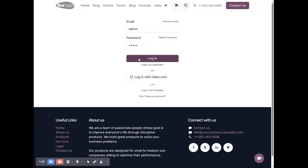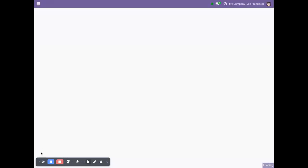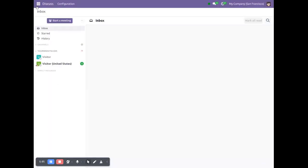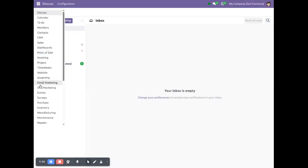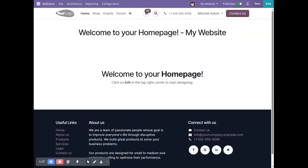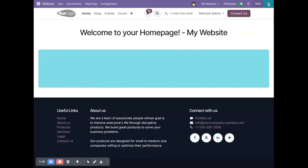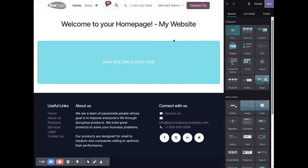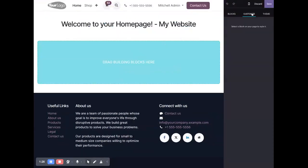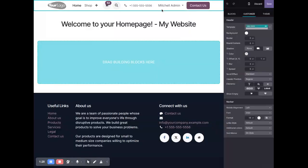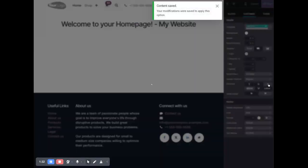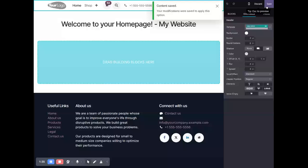Now let me log in again. I will go to website and edit again. Here you can see, I'll customize, click on header, and here again I will activate this.